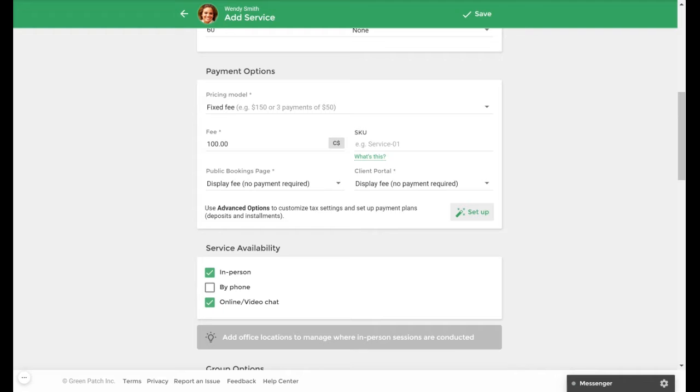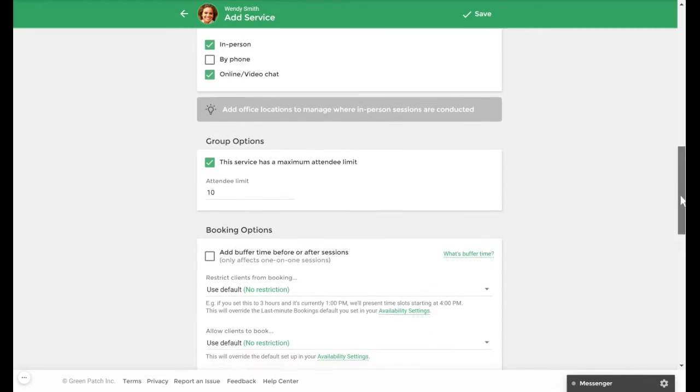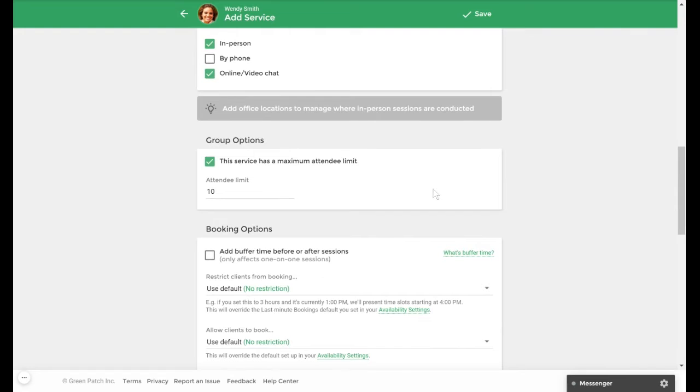Under the group options section, you can also specify a default enrollment limit for each session. If needed, this limit can be adjusted on a per-session basis. In this example, we have set a limit of 10.